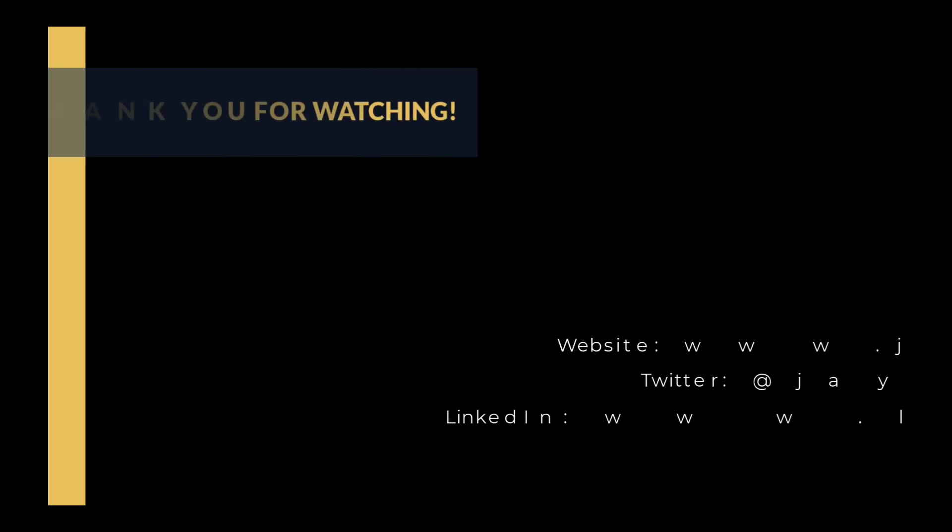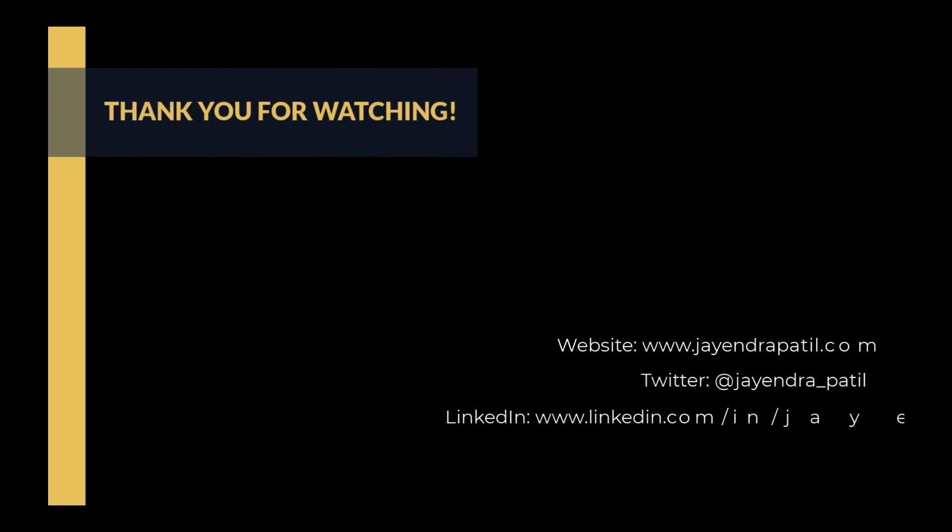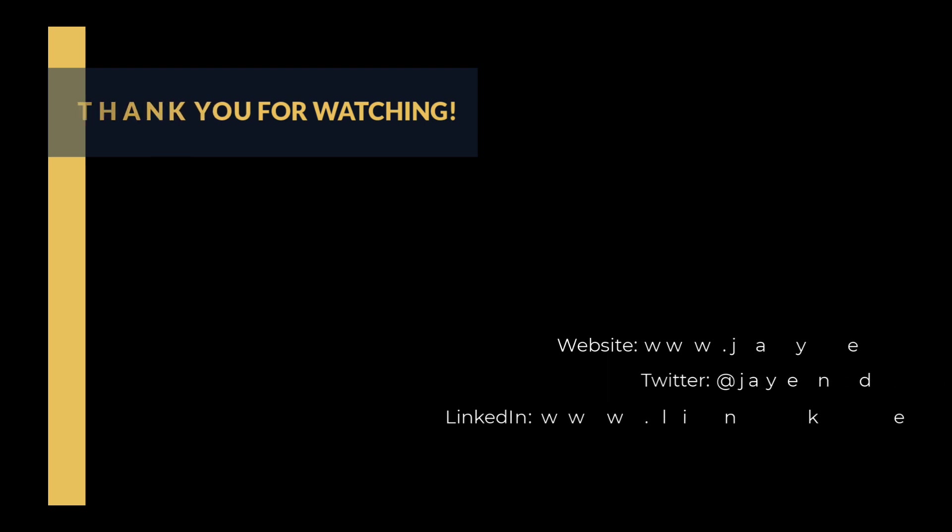Alright, that was it. Thank you for watching. You can check out my website and connect me on LinkedIn and Twitter. If you enjoyed this video please give it a thumbs up. For any feedback please leave a comment down below. To see more videos like this in the future hit the subscribe button. Thank you.